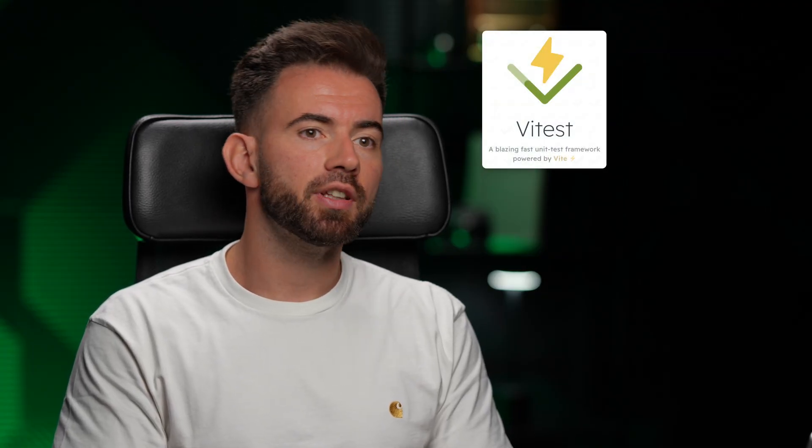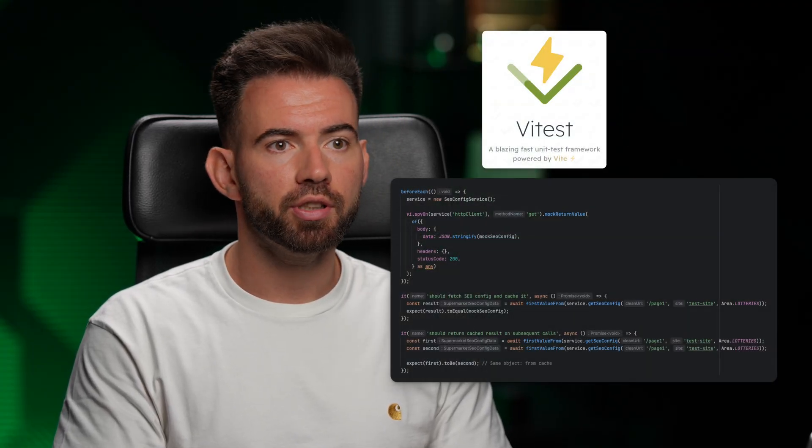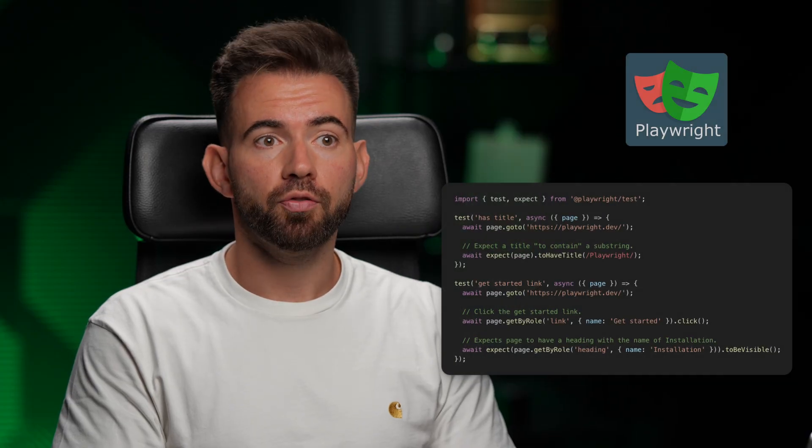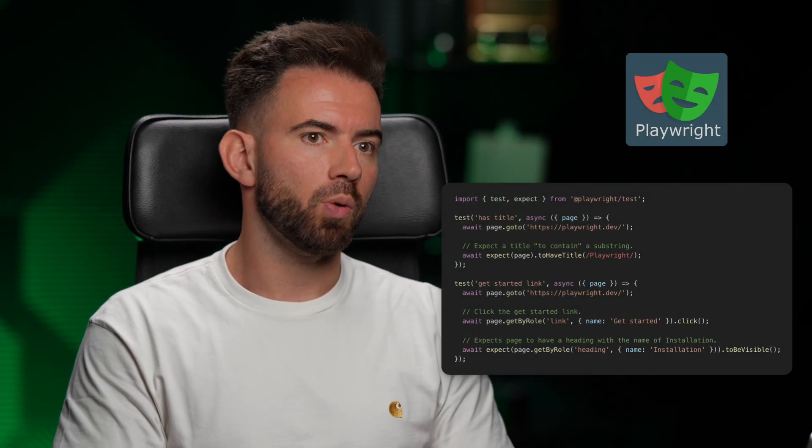Then I have Vitest or Playwright for testing. I use Vitest for front-end unit tests and Playwright when I want full end-to-end UI testing.